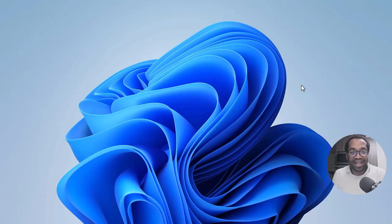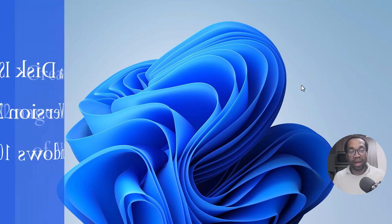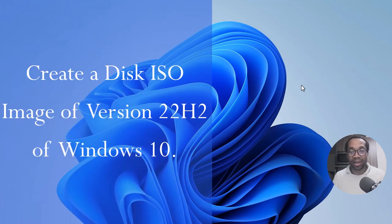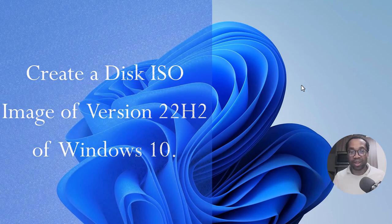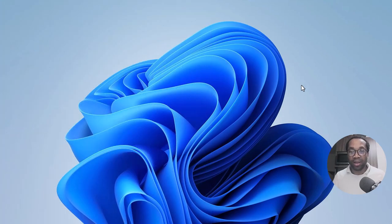Hi, thank you for giving me your trust and some of your time to see this video. I will show you how to make the disk ISO image of the latest version of Windows 10, version 2H2.